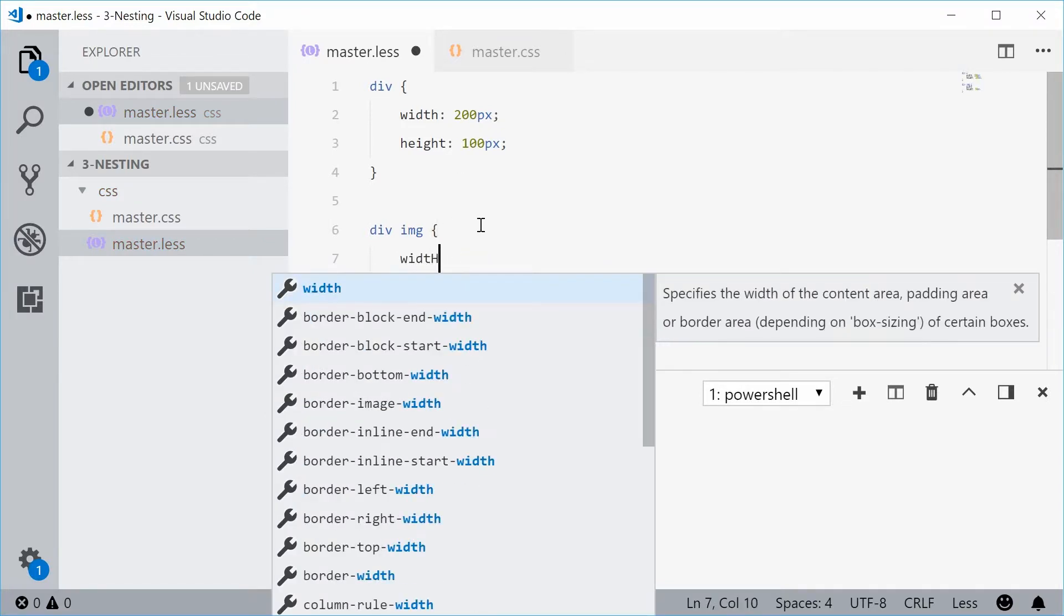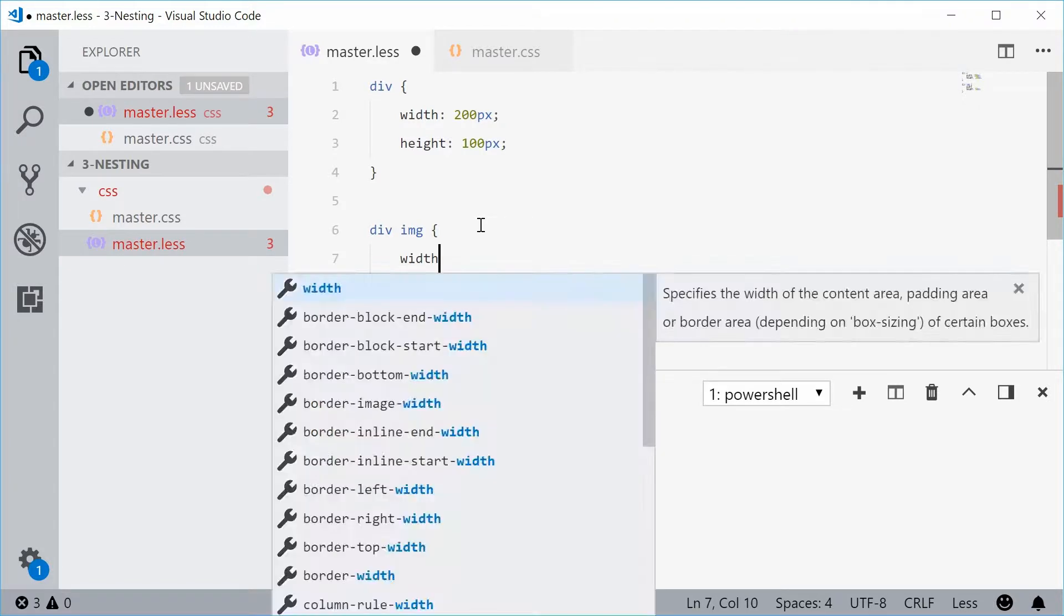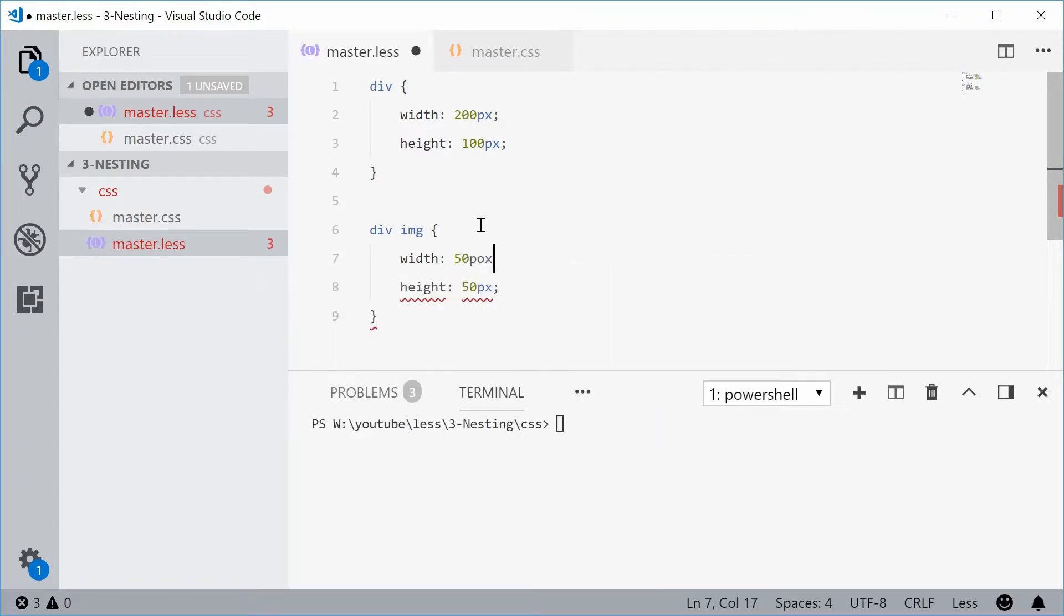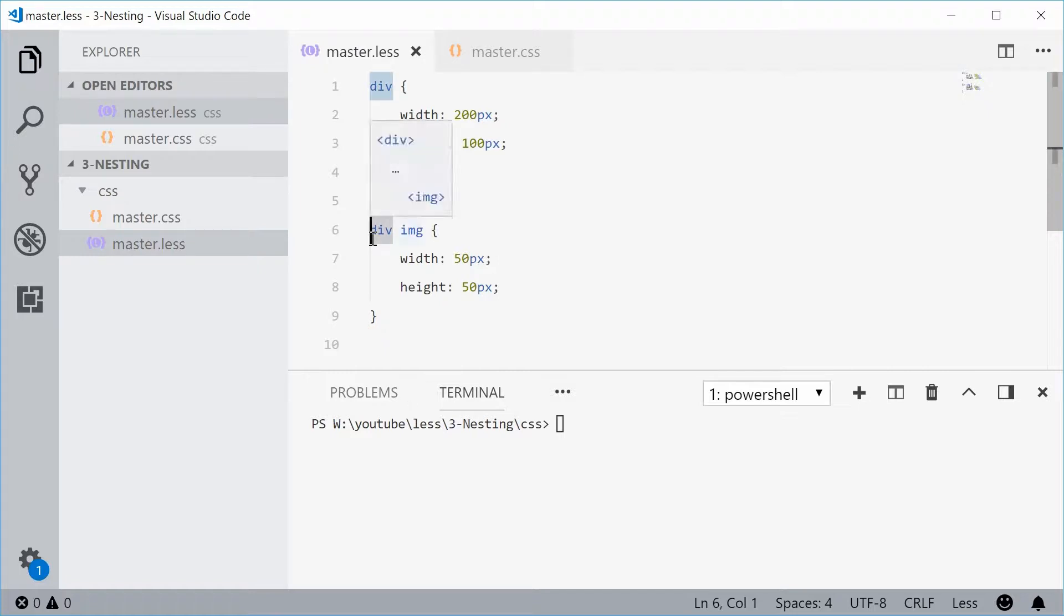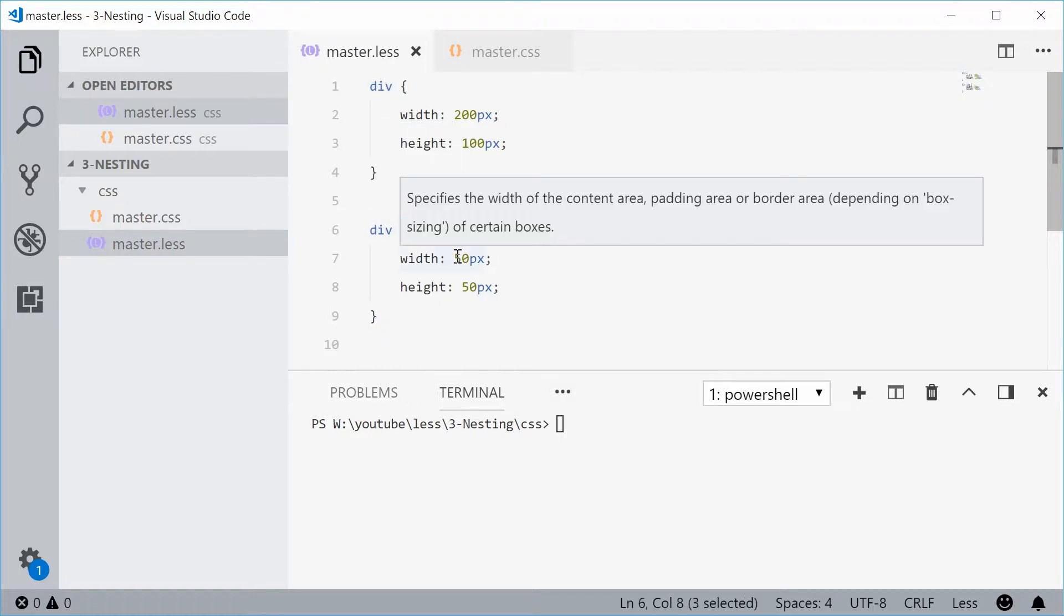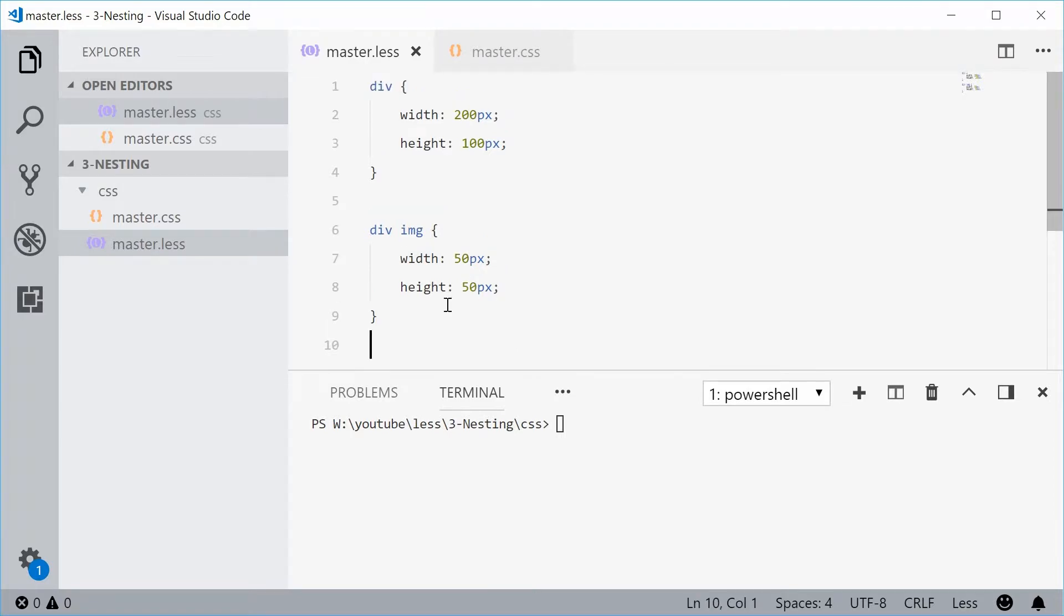So that right there is regular CSS and it's an example of a parent-child selector. We have the parent right here and then the child right here. Now we're repeating the div twice in this scenario.